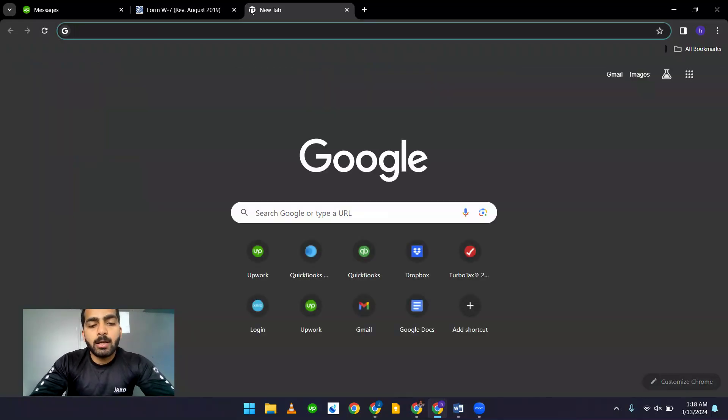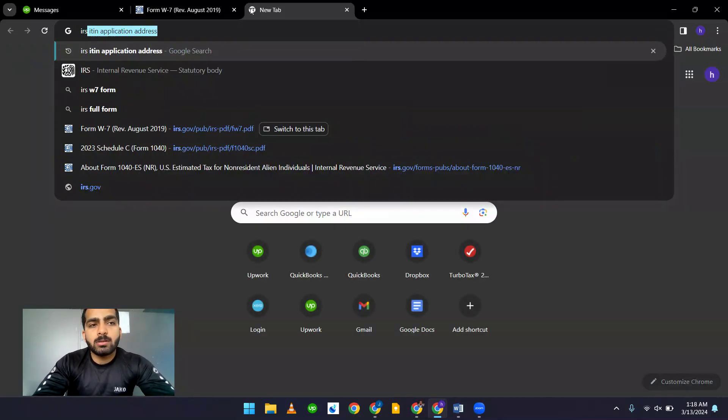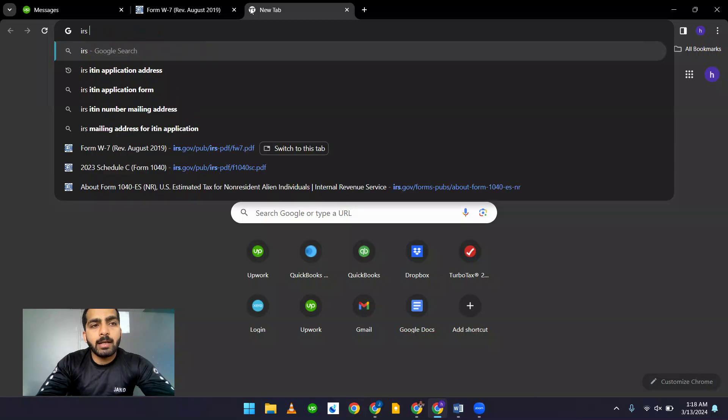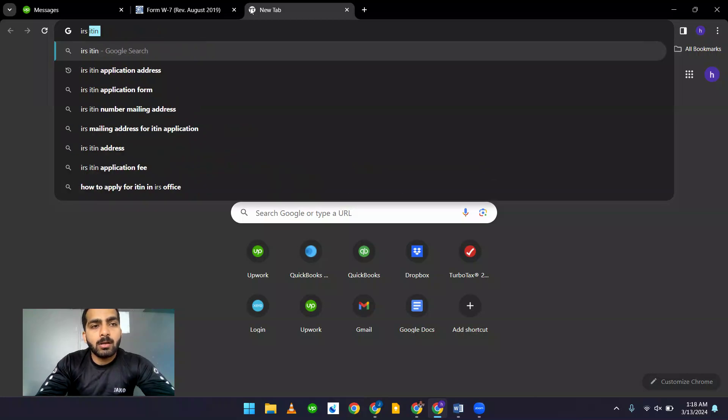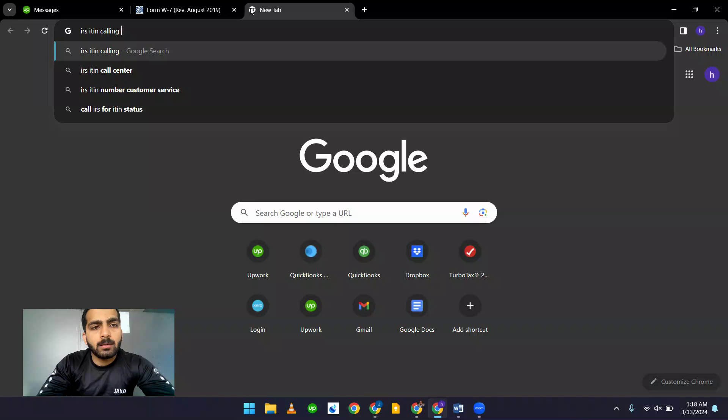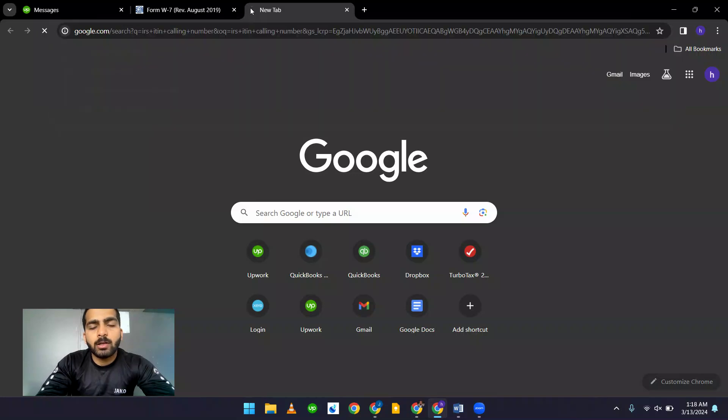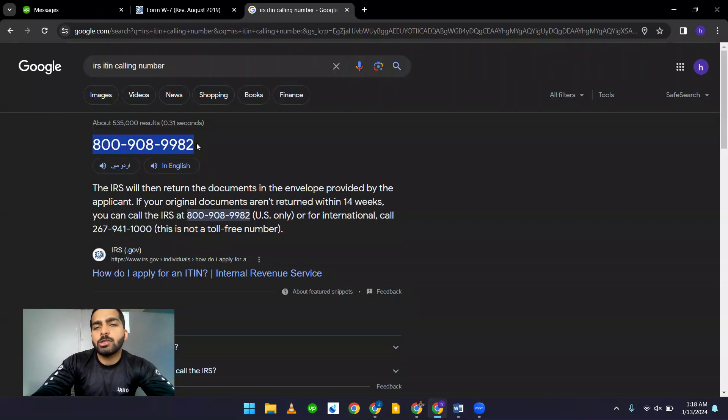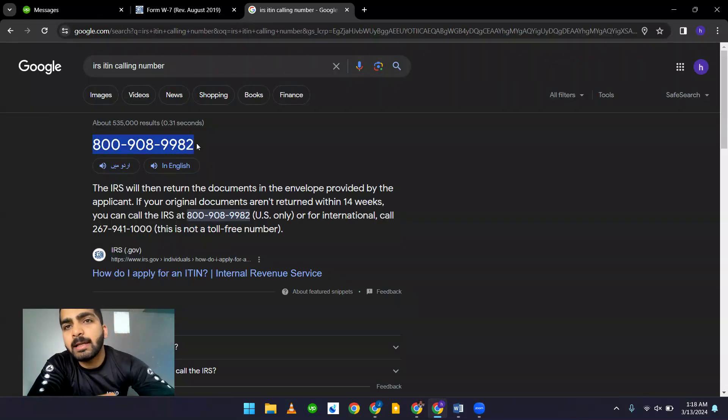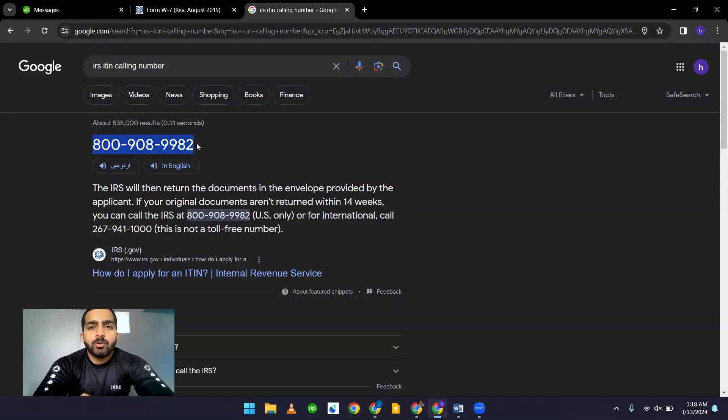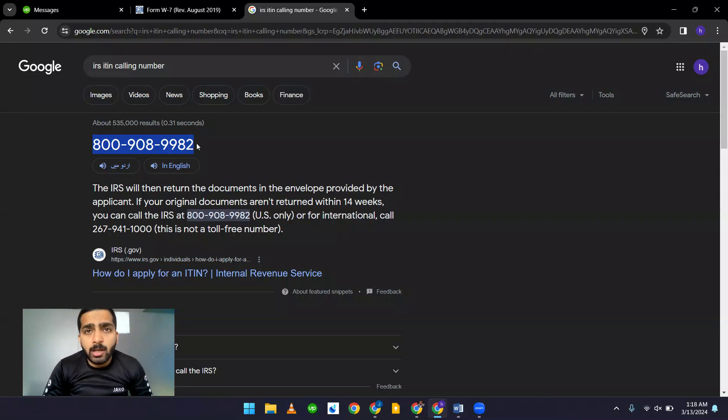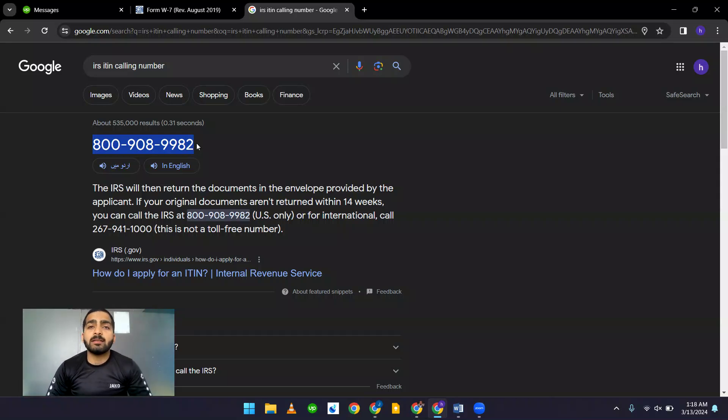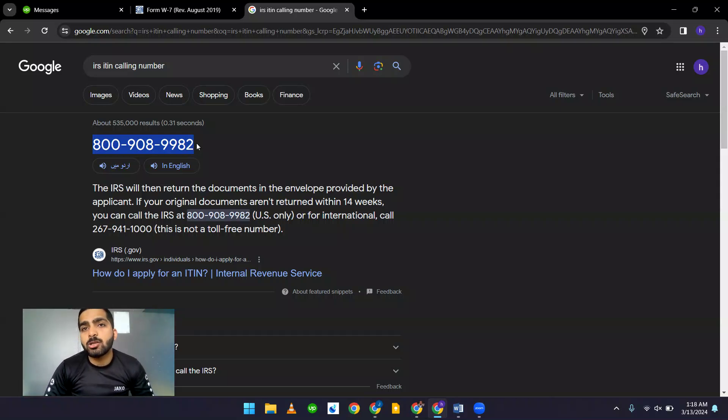You can just search IRS ITIN number calling number. It will just pop up that, it's the number which you can call and get the status of your ITIN. Just like if you don't get any information about the ITIN on the registered address for your company, then you can call this number and get the status of your ITIN.